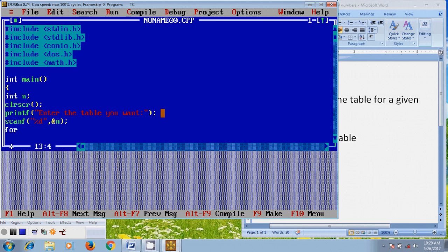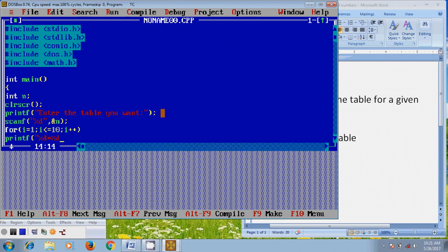After that, to print the table we need to use the for command: i equal to 1, and i less than or equal to 10. After that I will increment the value. Then I want to print the resulting value by using the printf command with format specifiers — n times i equals the result, followed by a newline.